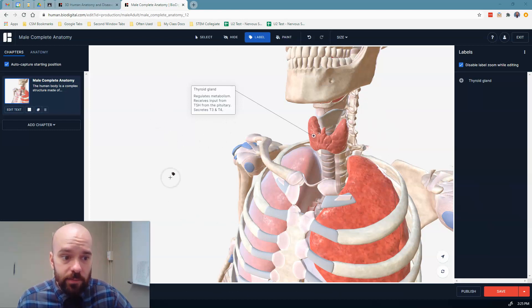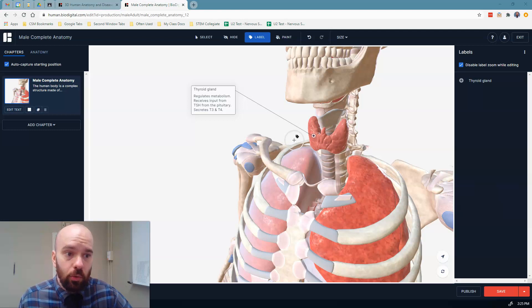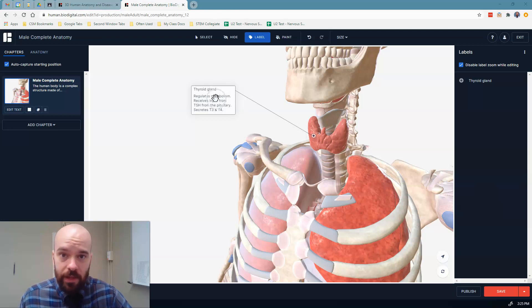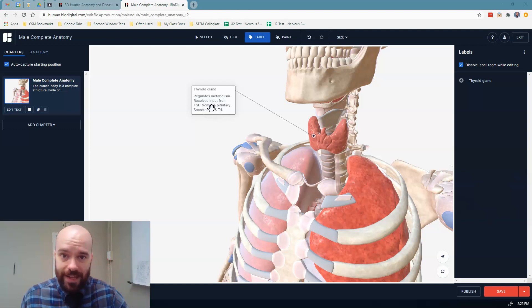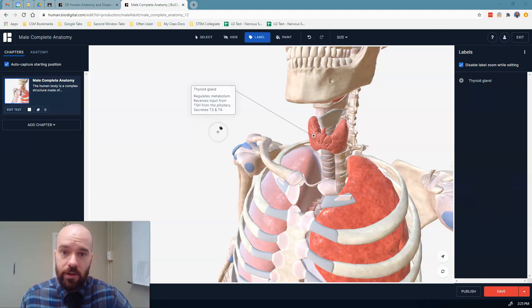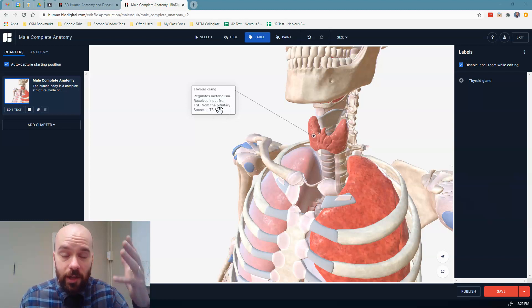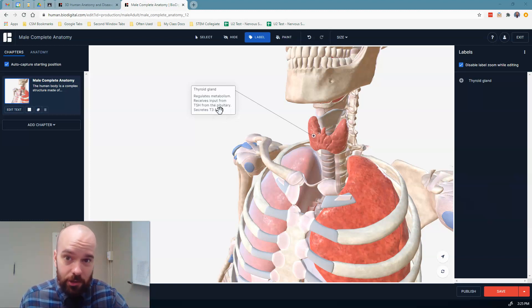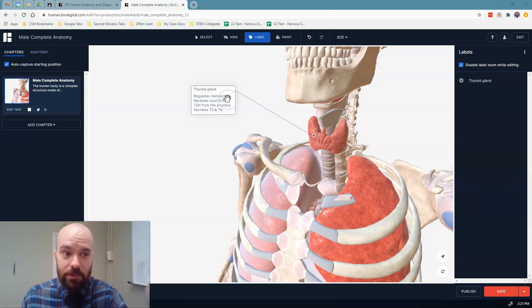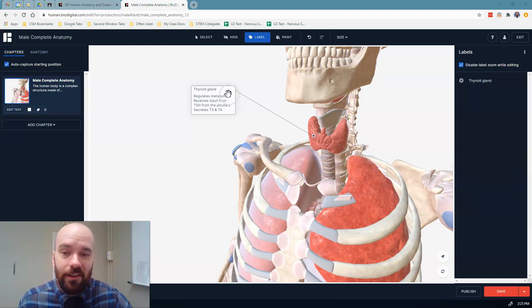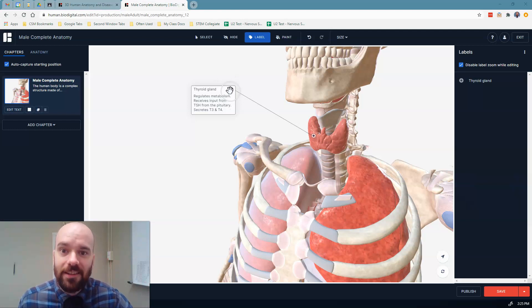So this is how you can use BioDigital to get some really cool images and label things that you want to point out, either for a presentation or to show students or their classmates for whatever it is that you're working on. All right, hope that was helpful, and have fun making images with BioDigital. And, of course, my own students, if you're watching this, then we'll use this in our next class for a project that we're going to work on. All right, see you then.